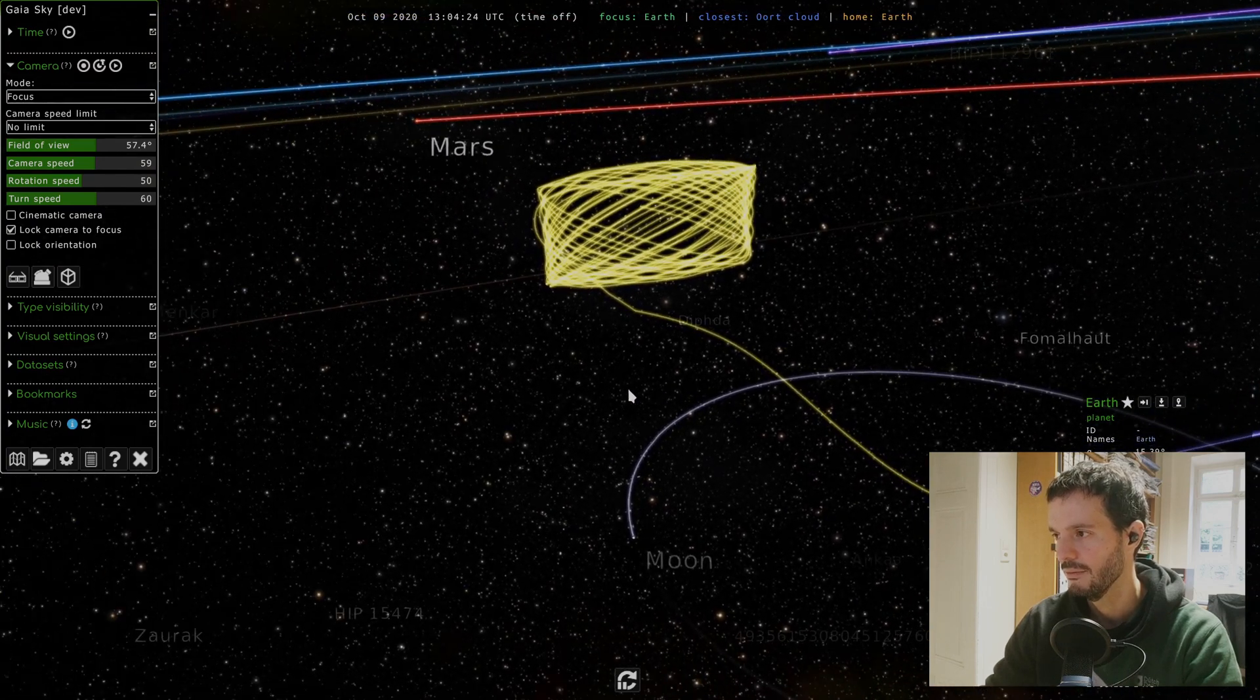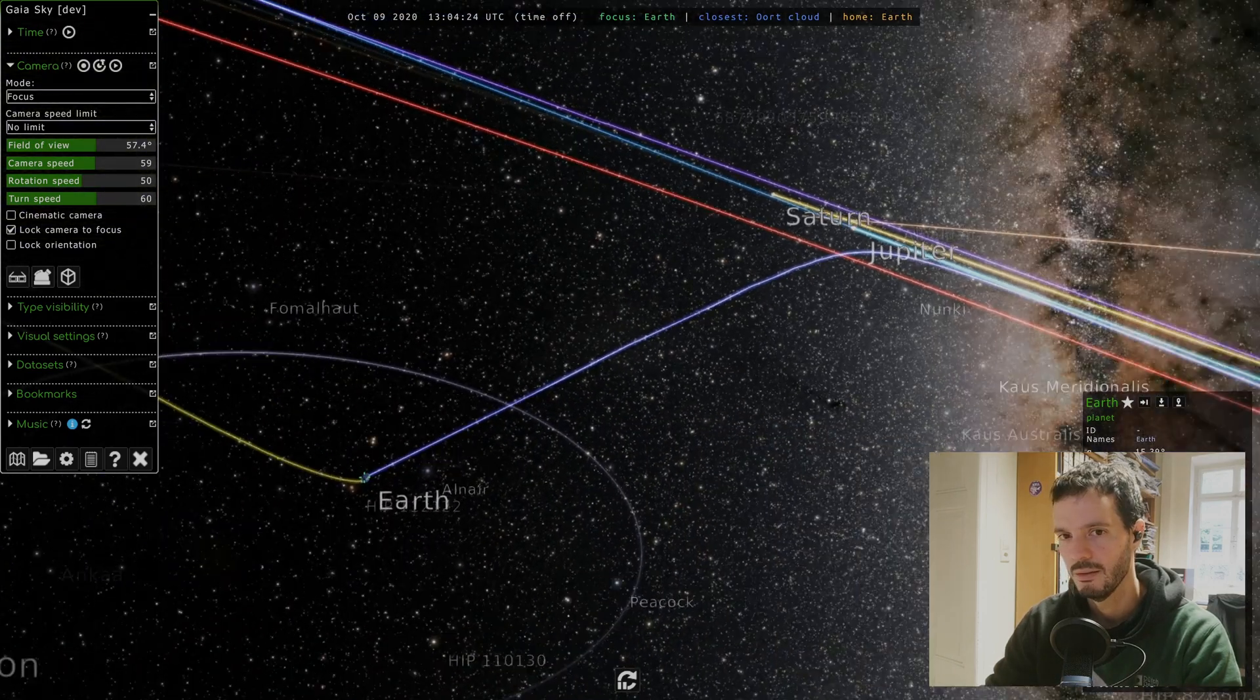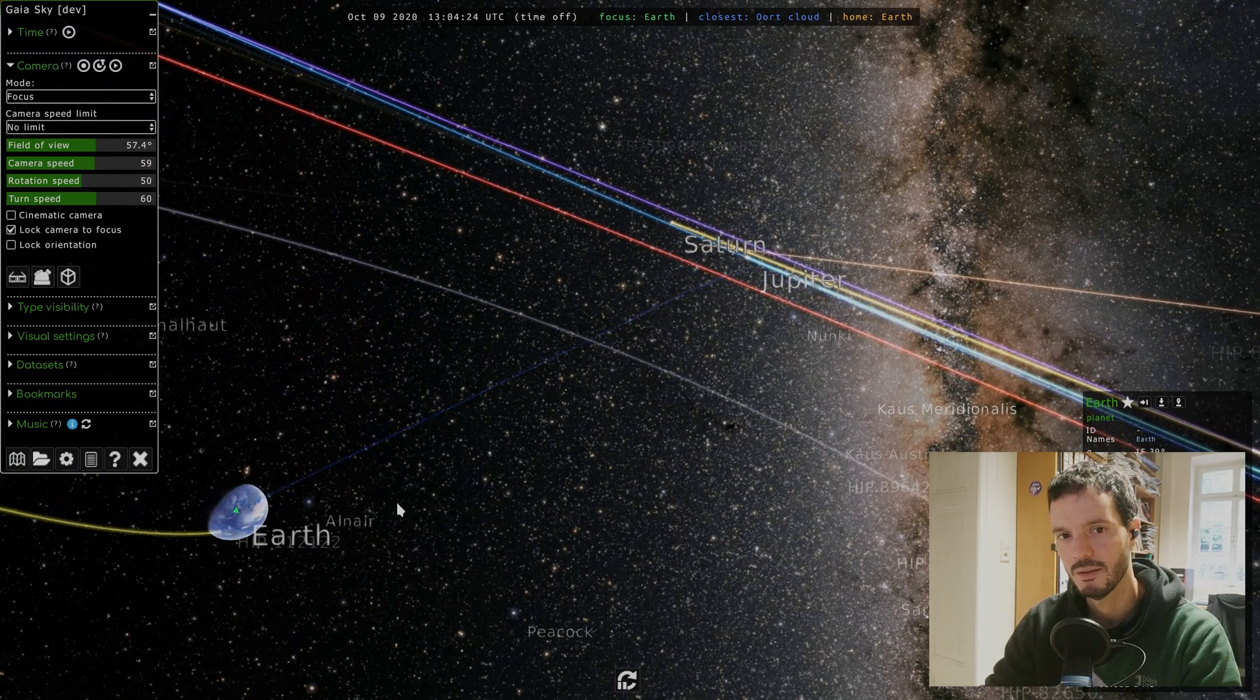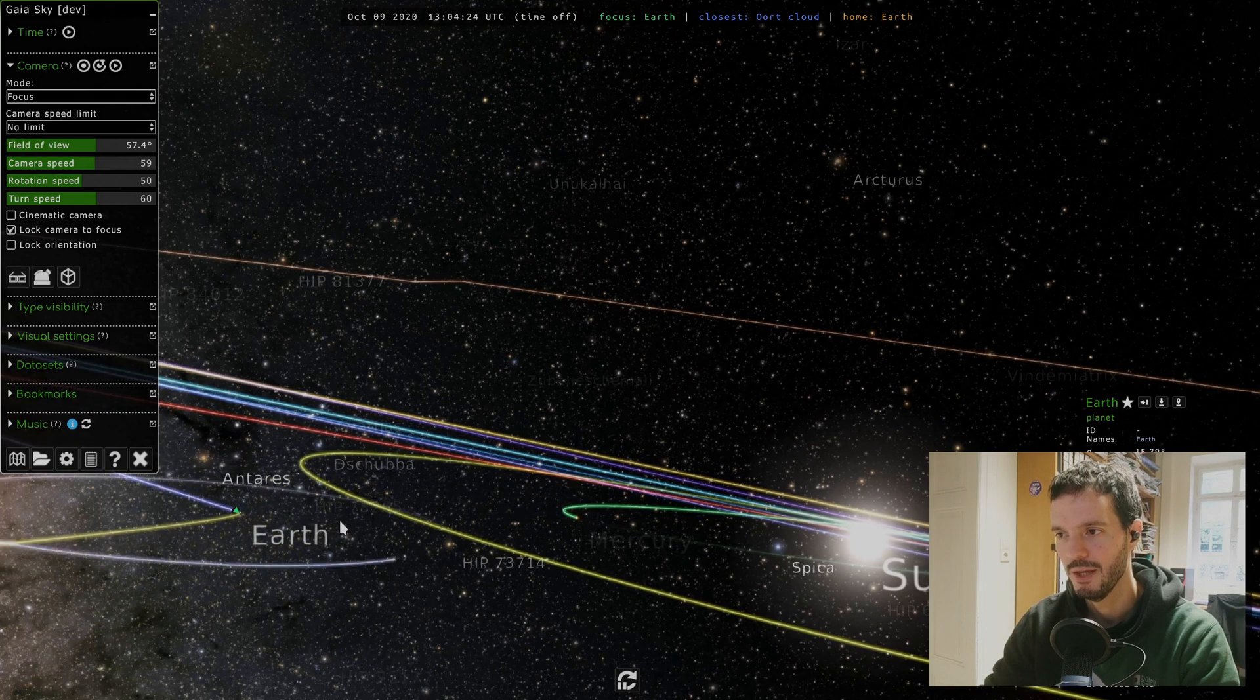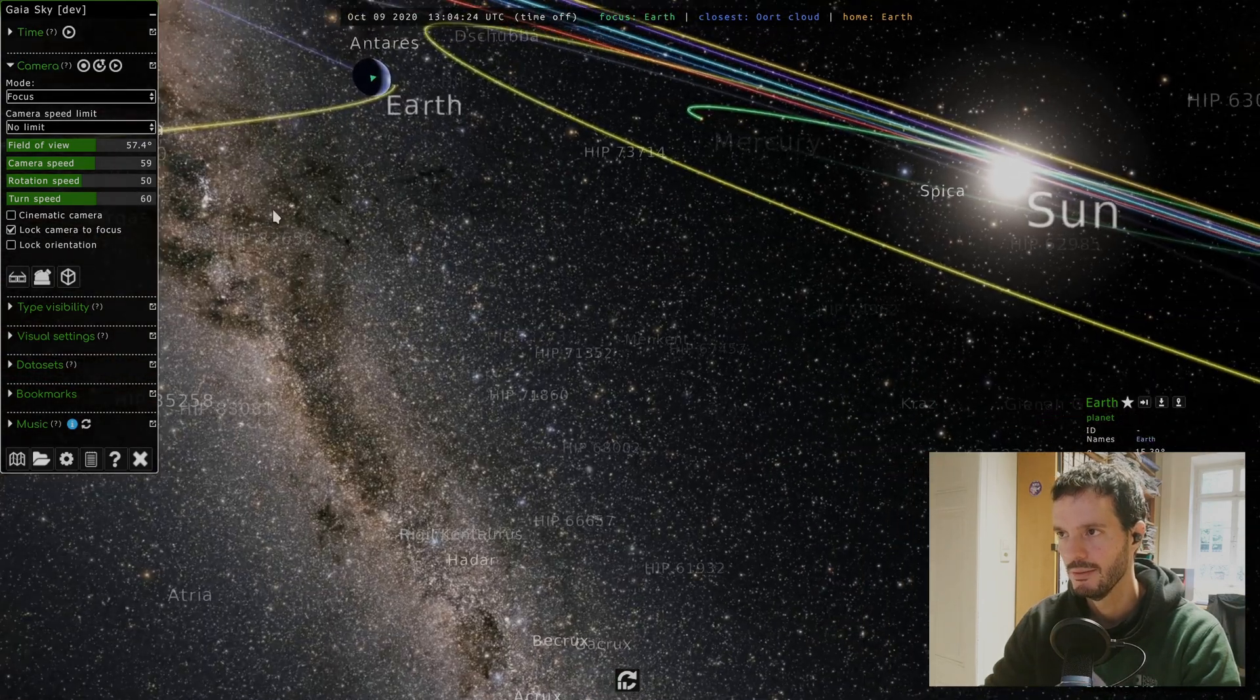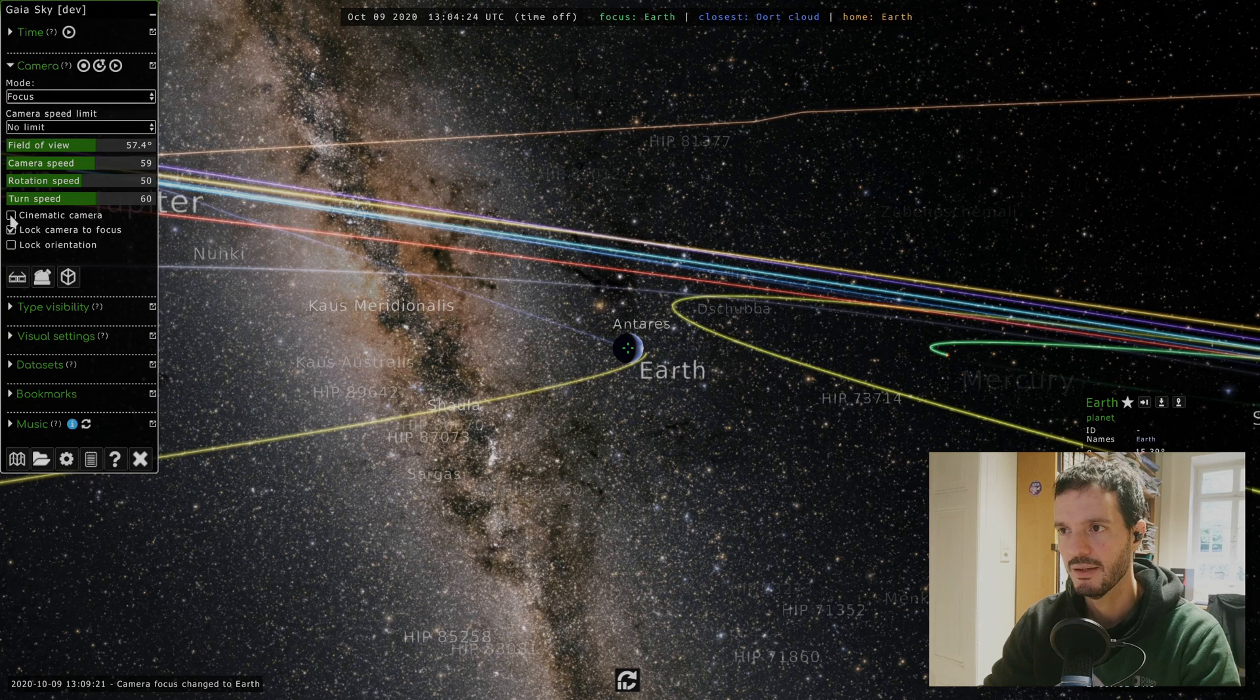Something I didn't mention about focus mode: you can offset your camera using the right mouse button and dragging it. So for example now I'm dragging it there. Now my focus object is here. As you can see, all of the movement stays the same. I can still rotate around it, I can move away from it or closer to it, and you can put it wherever you want.